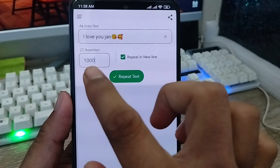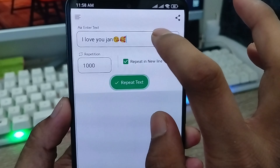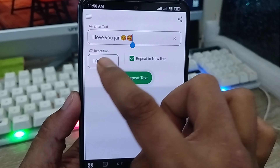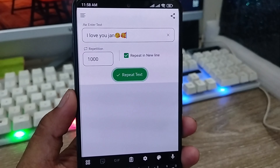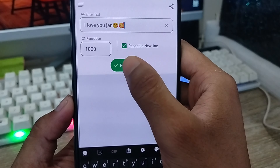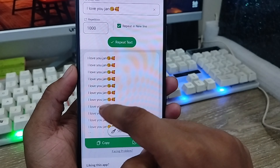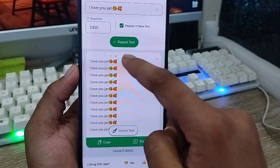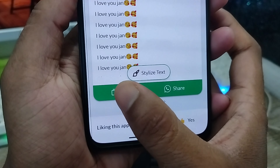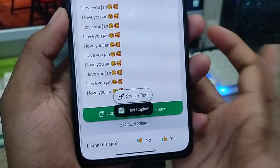One thousand messages — as you can see, you tap it and you can enter whatever message you want to send. Set the count number for how many times you want to send the message. Then tap 'Repeat Text' and click it — your 1000-message block will be generated. Then just tap 'Copy' to copy the text.